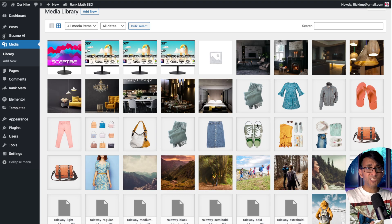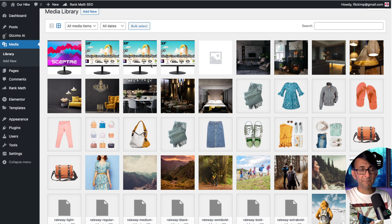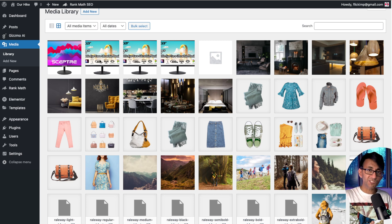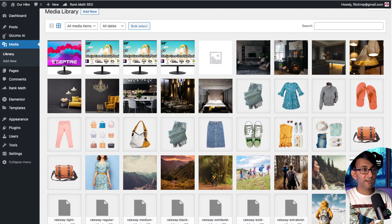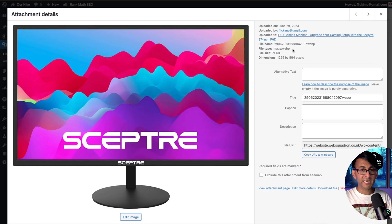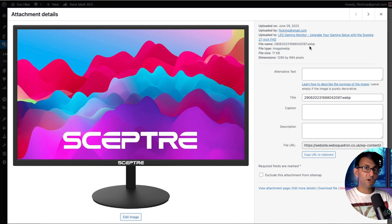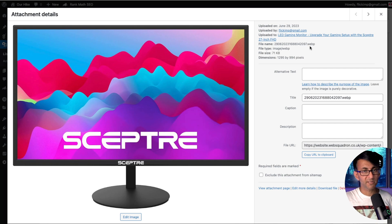And yes, the images will get added to your media library, but it only adds the featured image. All of the other images in the article are actually being pulled via Gizmo AI. And in case anyone is worried, the images are all WebP as well. So you don't have to reconvert them or stick them through an optimization plugin. You're getting the post written for you.